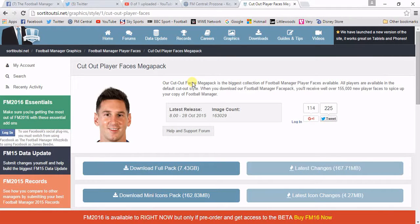Now, if you're not a member and don't pay the £10 for the year, you have to download it in about 15 or 16 separate files.